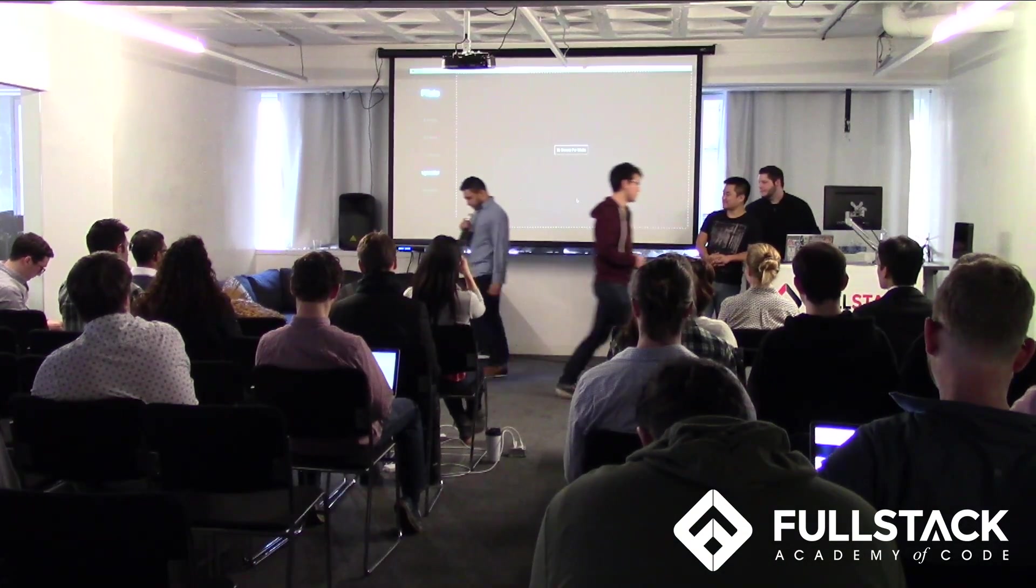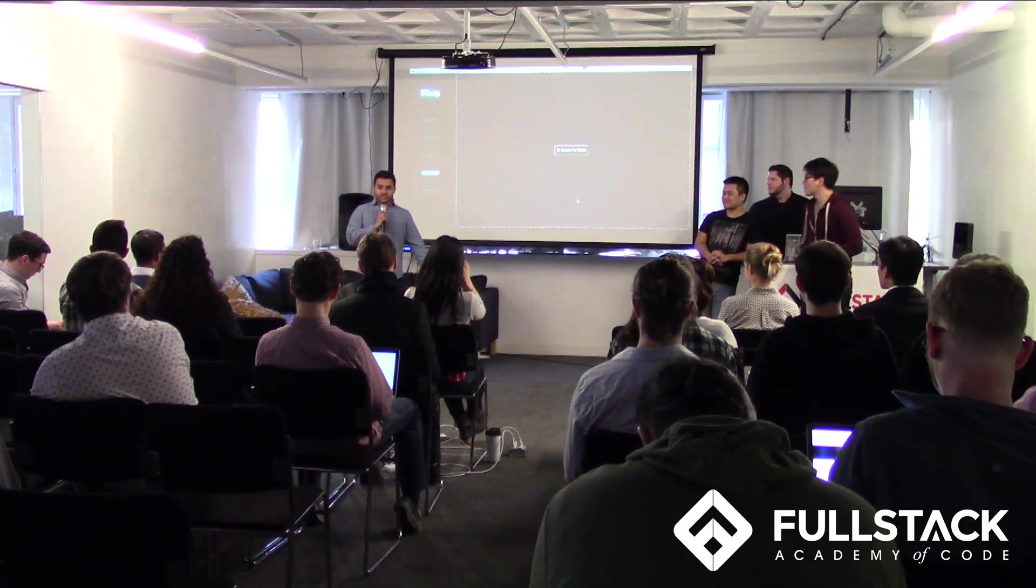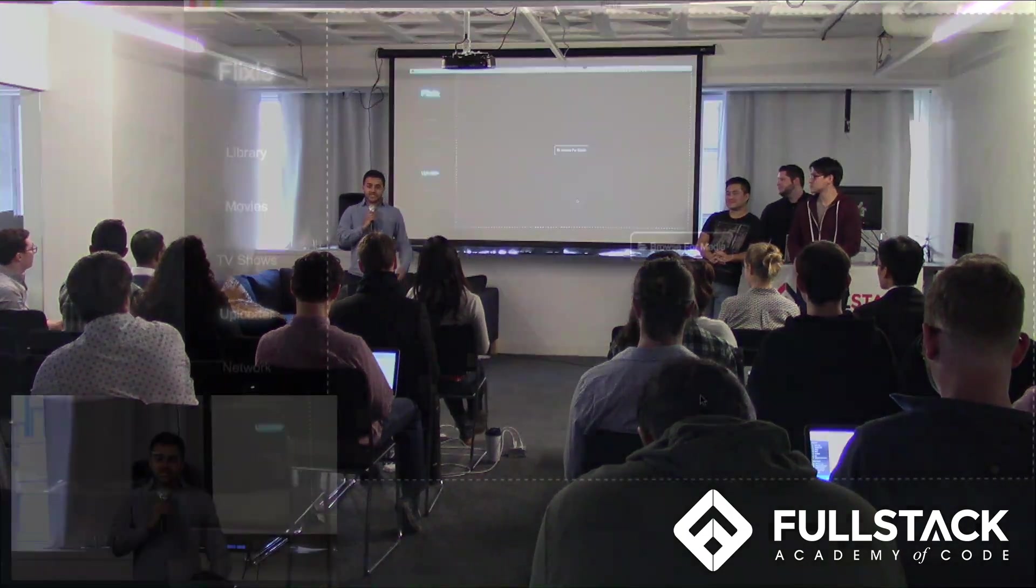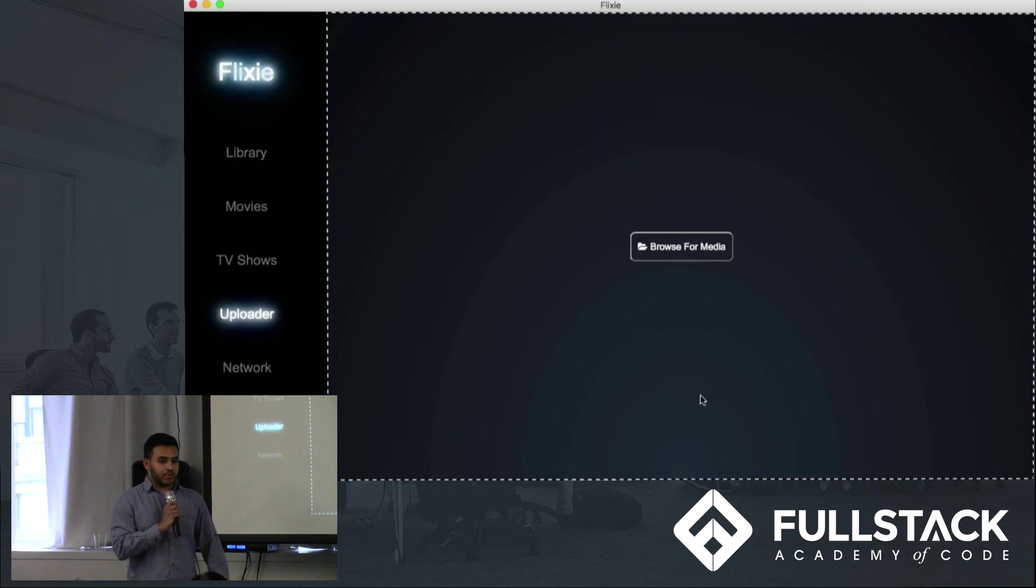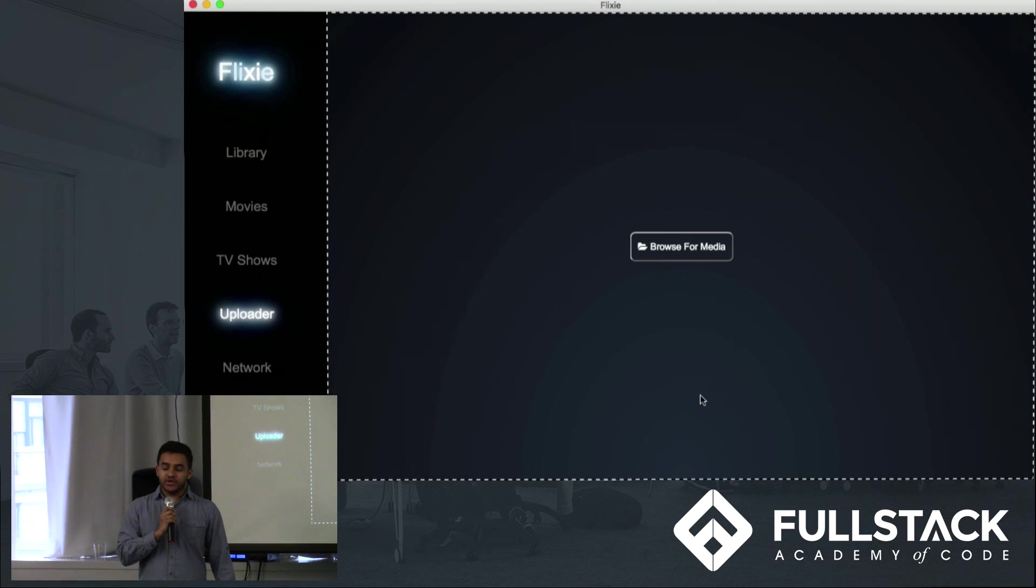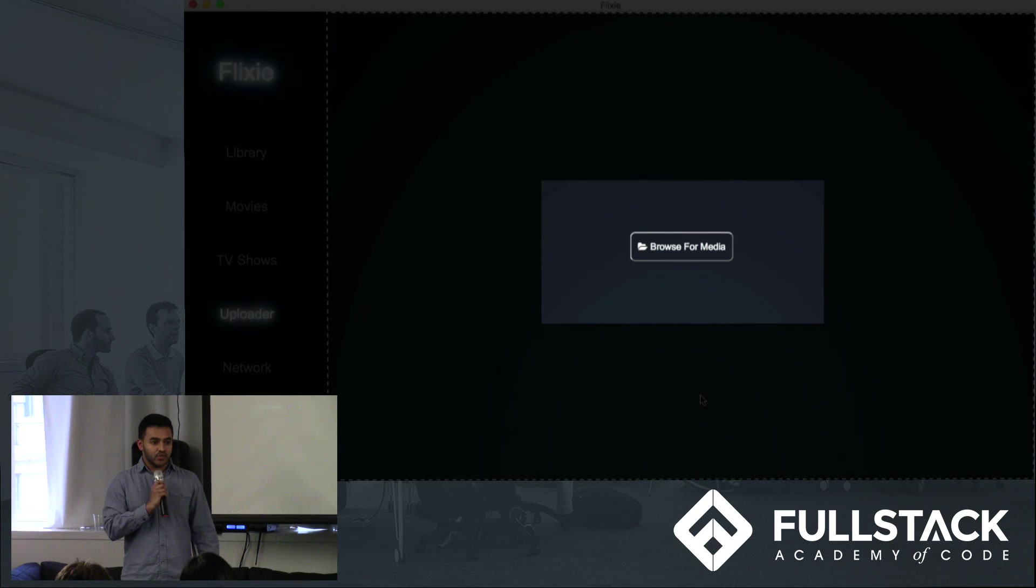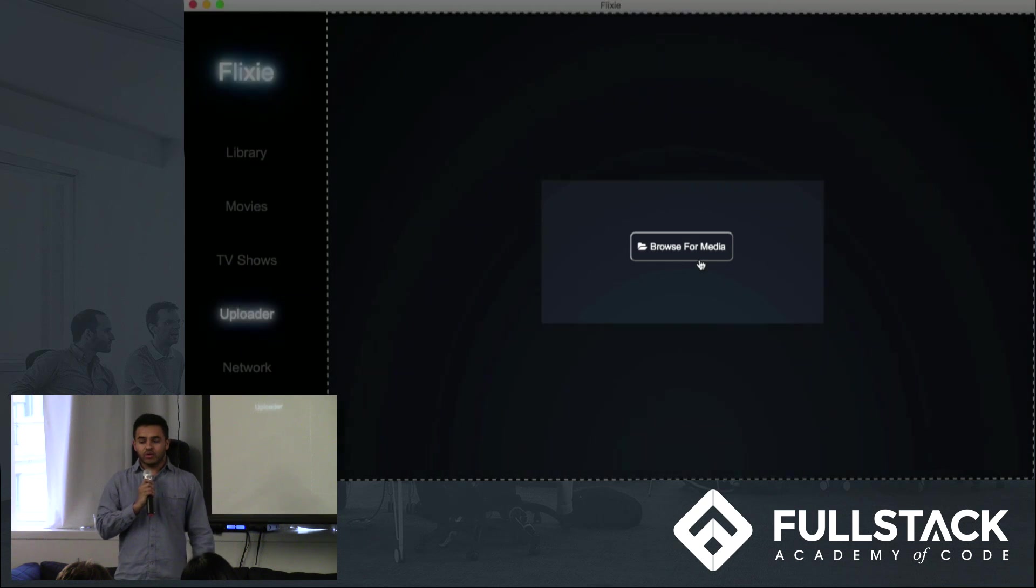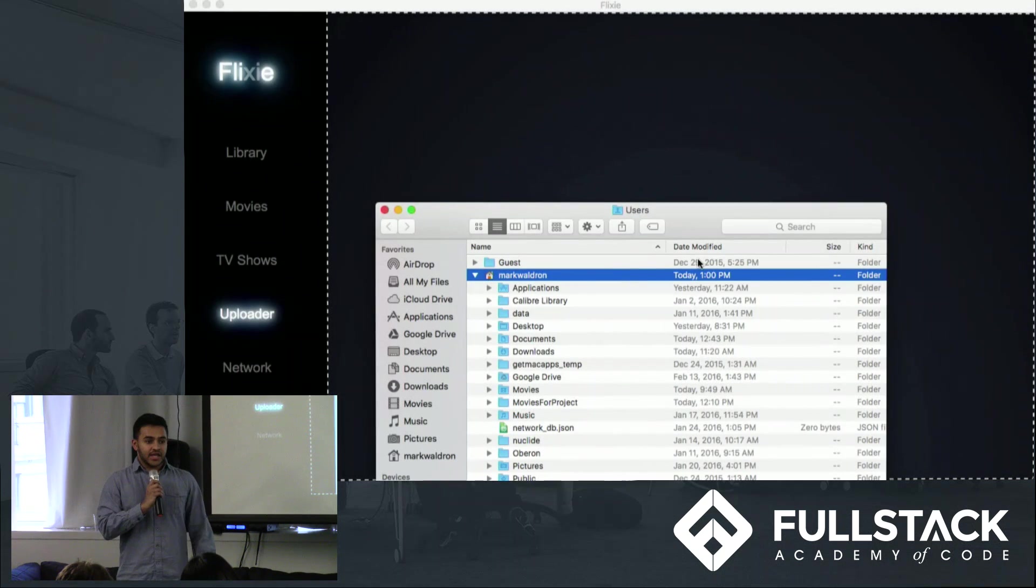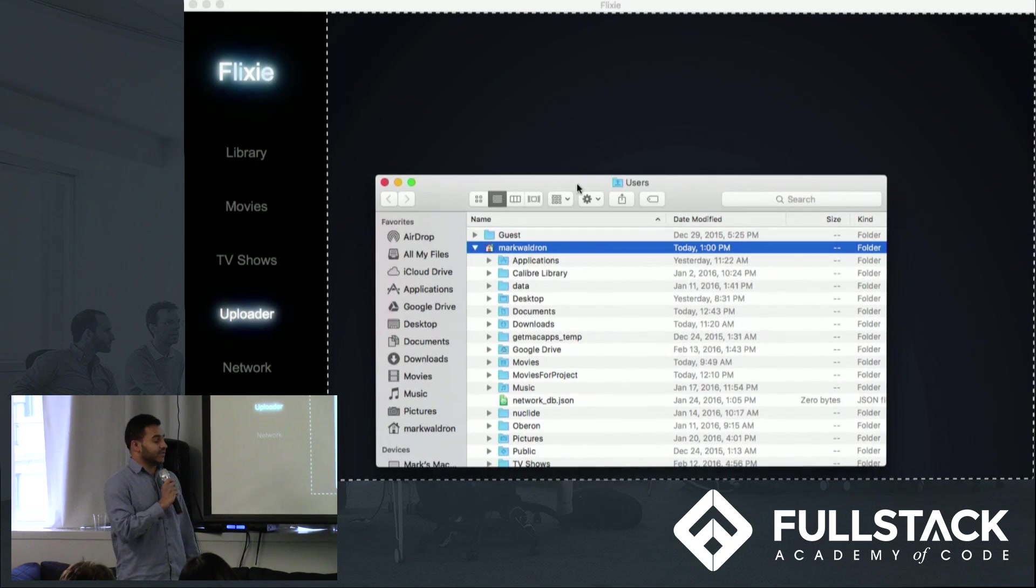Thanks, Matt. So if this is your first time firing up Flixie, it's actually really easy to use. You're automatically directed to this file upload screen. Here you can click on the Browse for Media button, which then opens up a Finder window. You can then click on any file or directory and then drag that into the Flixie app.